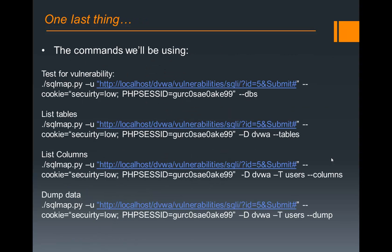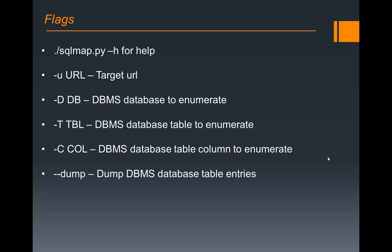Before we begin, here you can just see a quick overview of the commands we'll be using. We can start with one, which is the test for vulnerability, sqlmap.py from a command line. This is a Python script, giving it the dash u flag is our URL that we're going to be testing, the dash cookie. That's going to be where we put that session ID in, and then dash dash dbs is going to be enumerate the databases and the database names on that server. From there, you can see the rest of the commands are just going to build one off of the other, and we'll cover those in the demo.